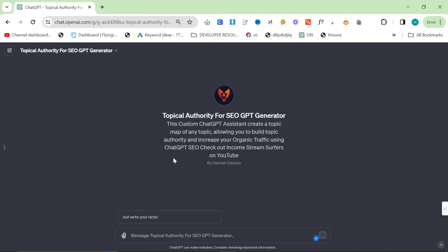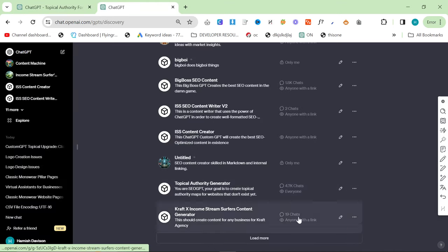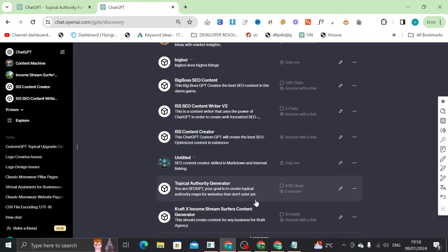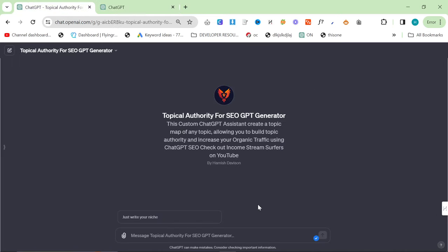So I've been really enjoying playing around with these custom GPTs and I've got another one for you. I did release one of these before, this one right here, topical authority generator, 4.7 thousand chats. So I can tell it's a popular one. A lot of people were asking me to update the topical authority GPT generator. So here it is.